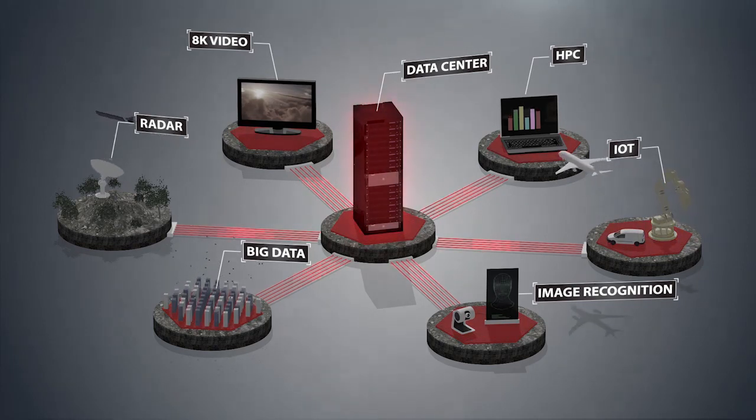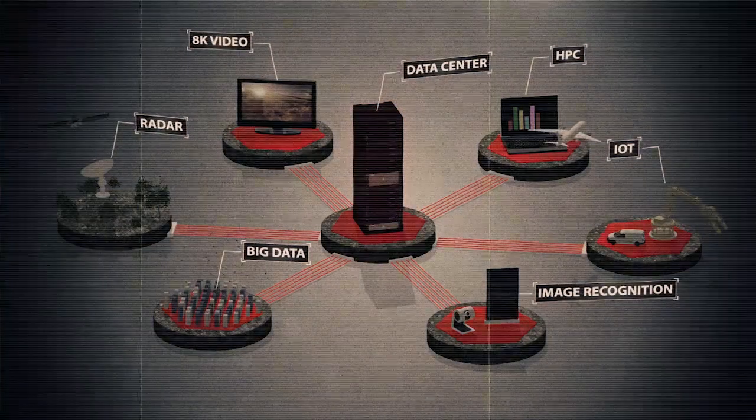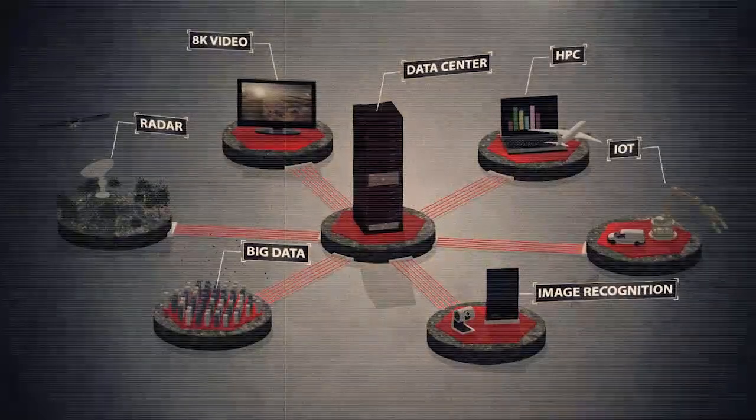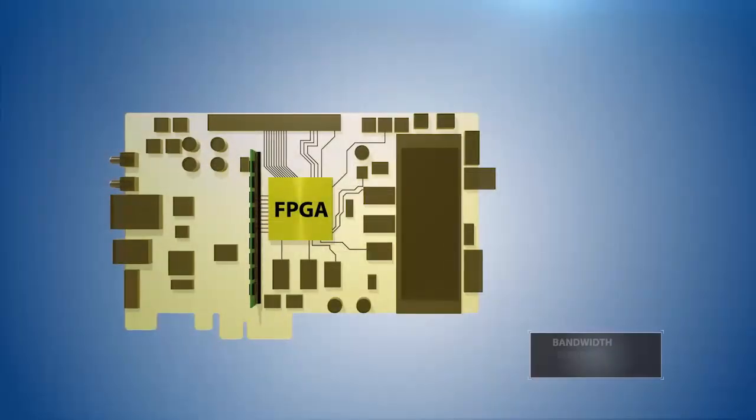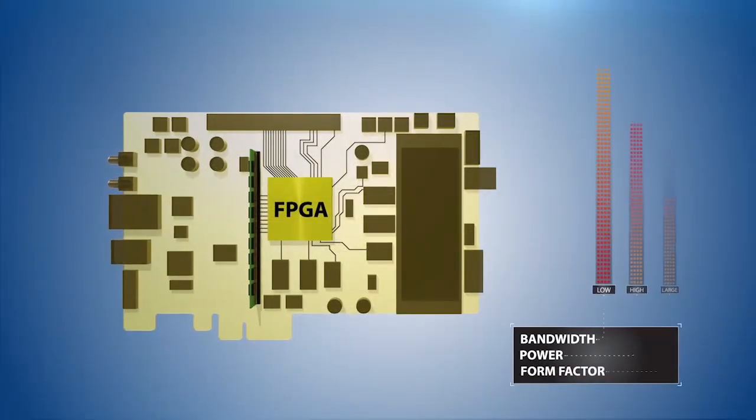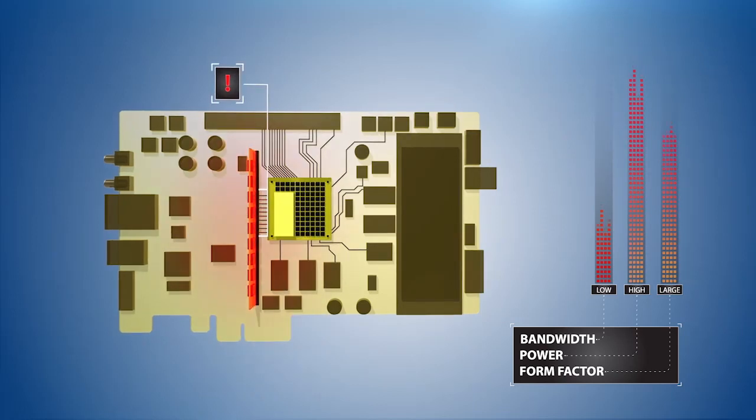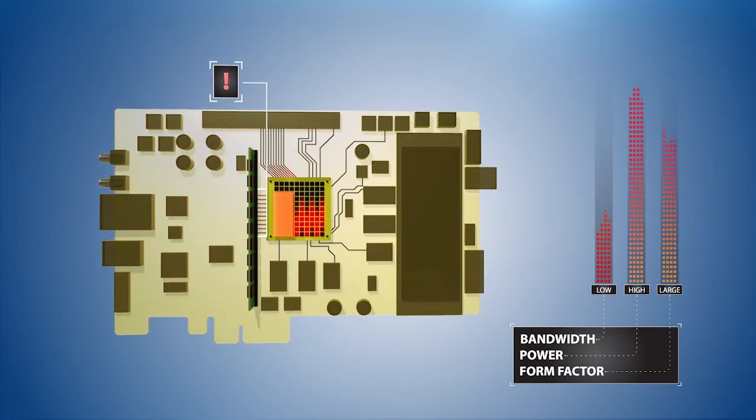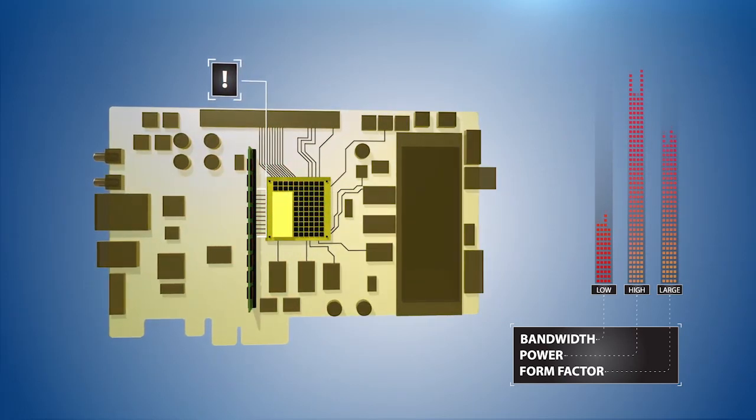As the need for greater processing throughput grows, conventional memory architectures simply cannot keep pace. The ability to send and receive large amounts of data quickly between computing elements and the memory is critical to system performance.